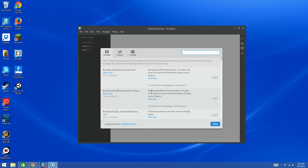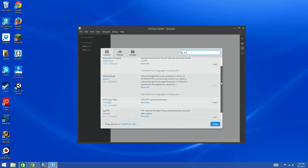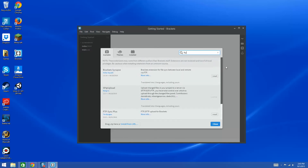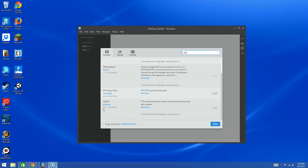If you find a site with ratings, number of downloads, or popularity of certain Brackets extensions, that will give you a better idea of what to use. We want an FTP extension, so type FTP in the search box. I've played around with a couple — I didn't care for SFTP Upload. The one I felt worked best was EQ FTP, so I'm going to show you how to set up FTP in Brackets using EQ FTP.